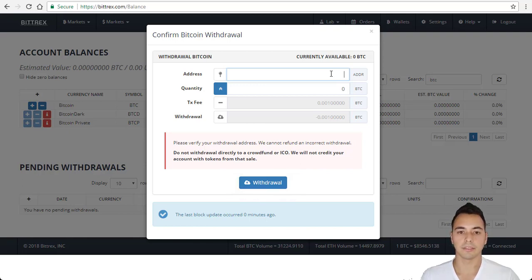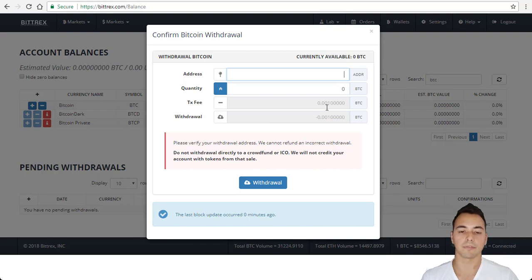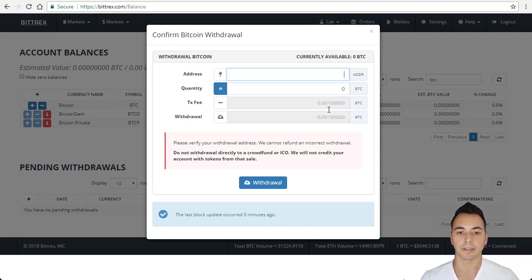If you're completely new to cryptocurrency, there's a link in the description below for Coinbase where you can get your first $10 worth of Bitcoin for free. If you already have an exchange, then don't worry about it.